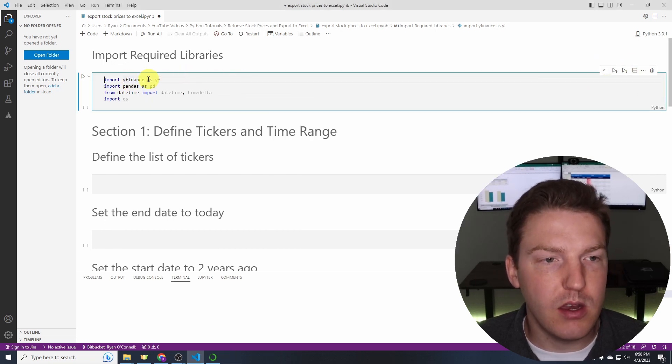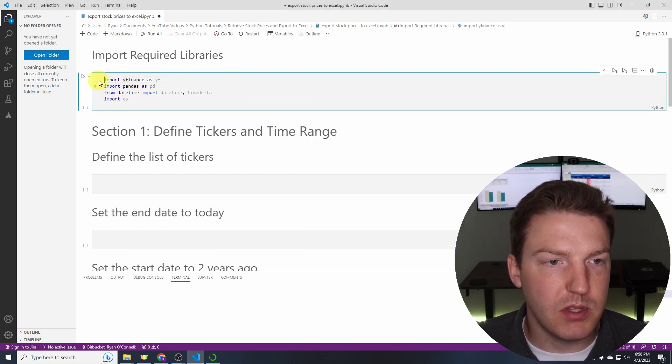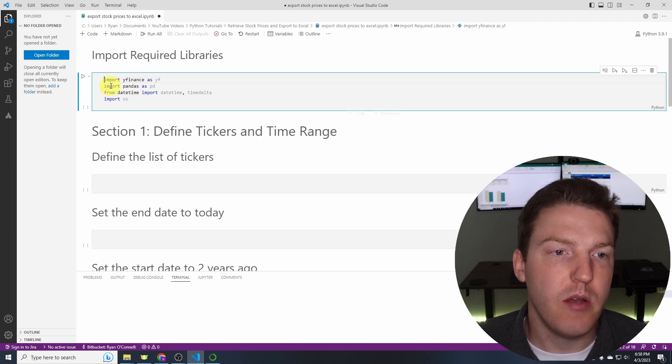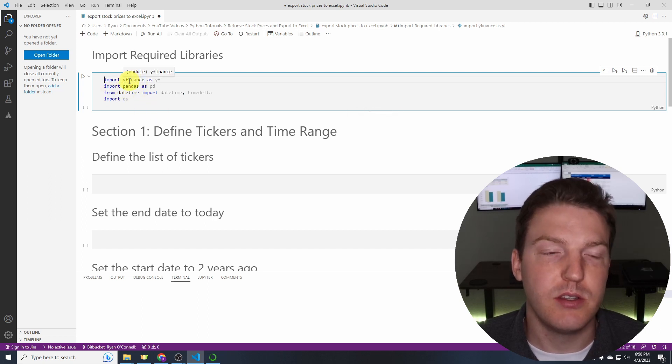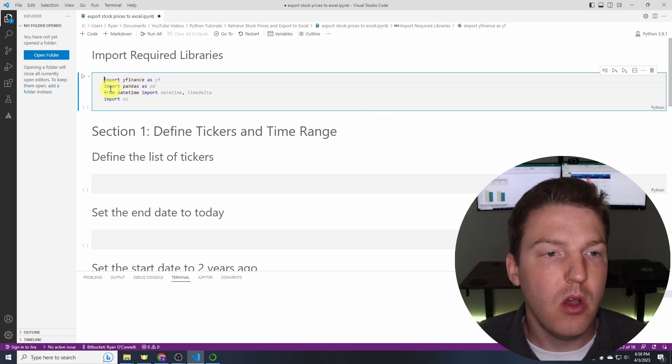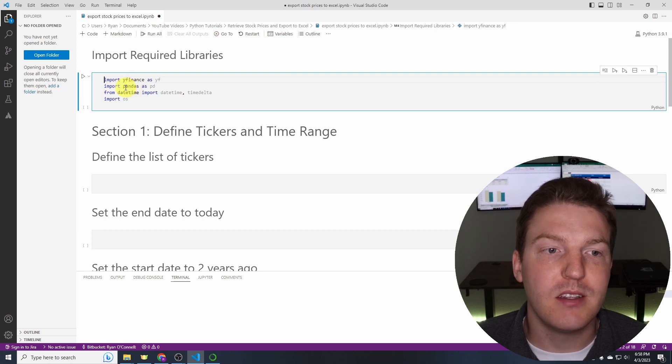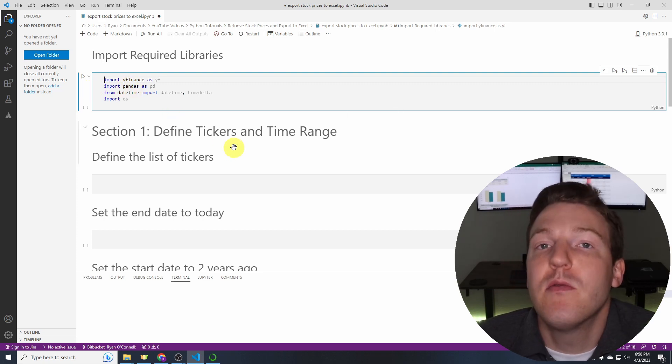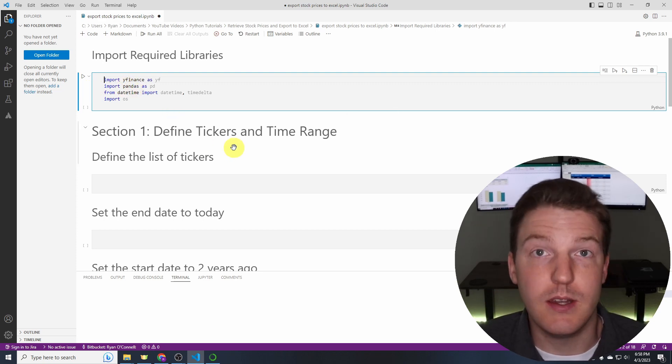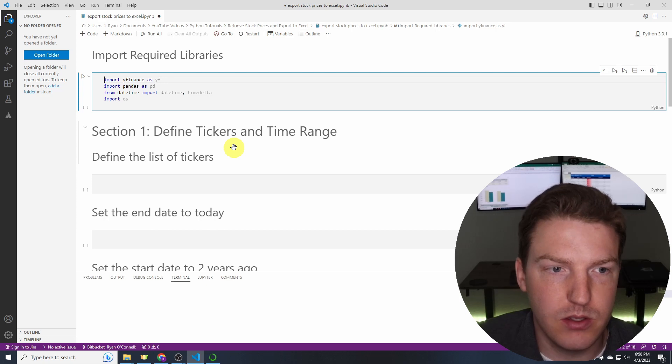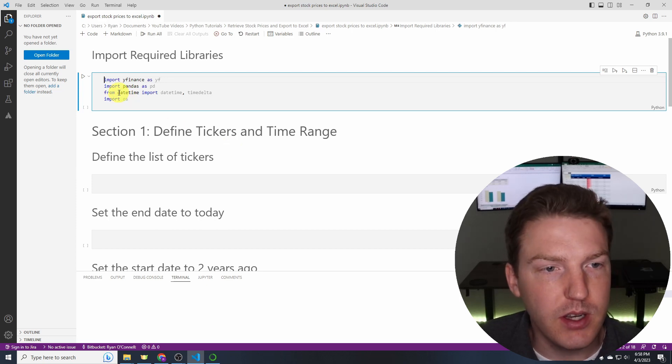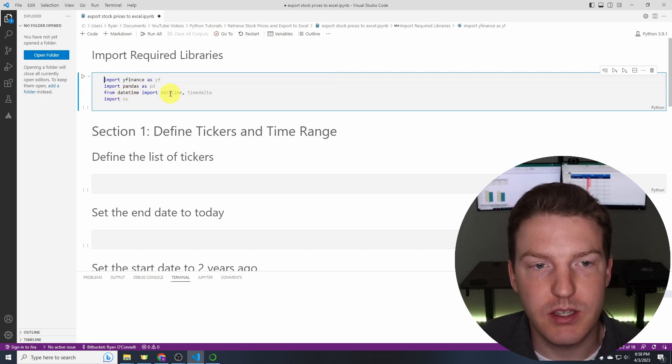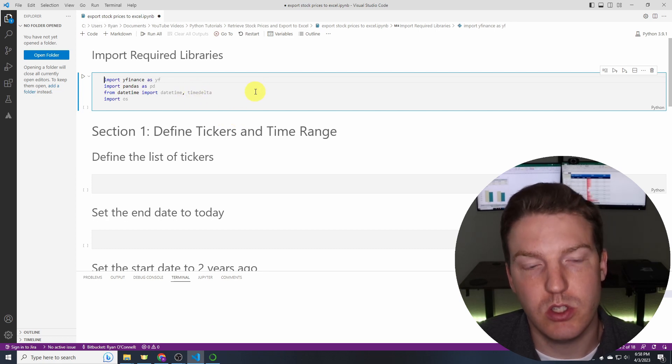Okay so once you do that you're just going to type the same code that I have here. We're importing yfinance because that's where we're going to pull the stock prices from. We're importing pandas because that's how we're going to create the data frame which is the table that's going to hold the stock prices.